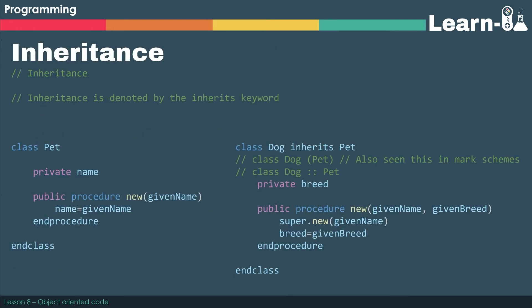Now another one of our pillars was this idea of inheritance. So we've got a Pet class, and we assign a private name, and we also have a constructor for assigning that name. We can say that Dog inherits from Pet. That then allows us to have access to the name, and we don't have to write it out again.